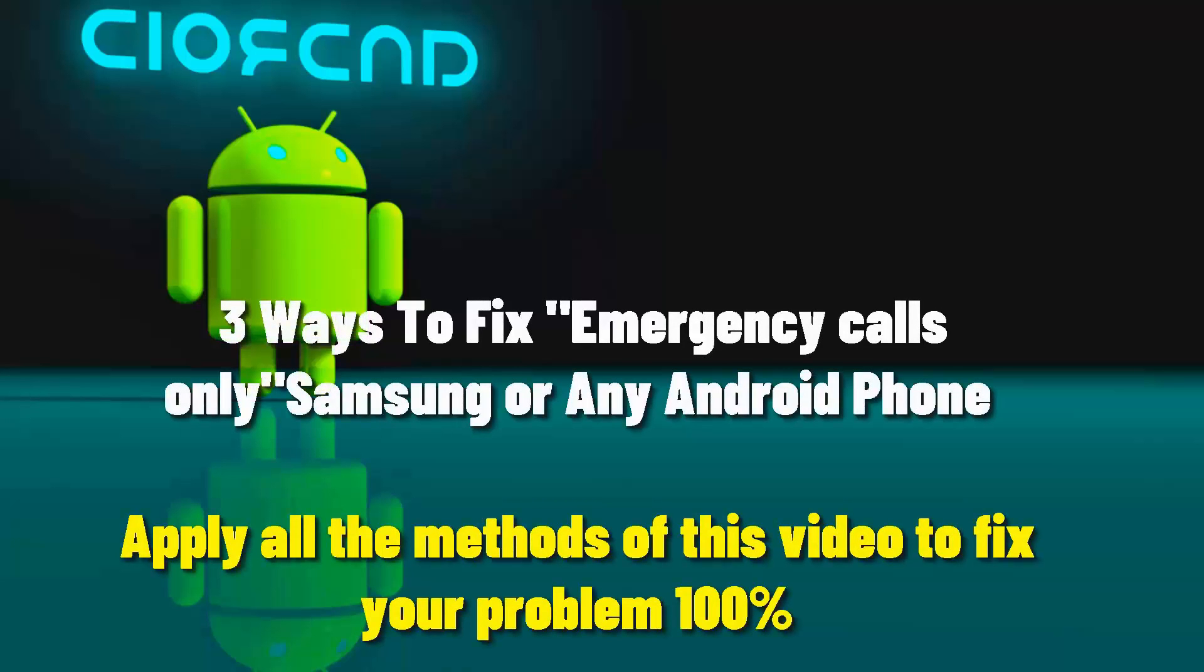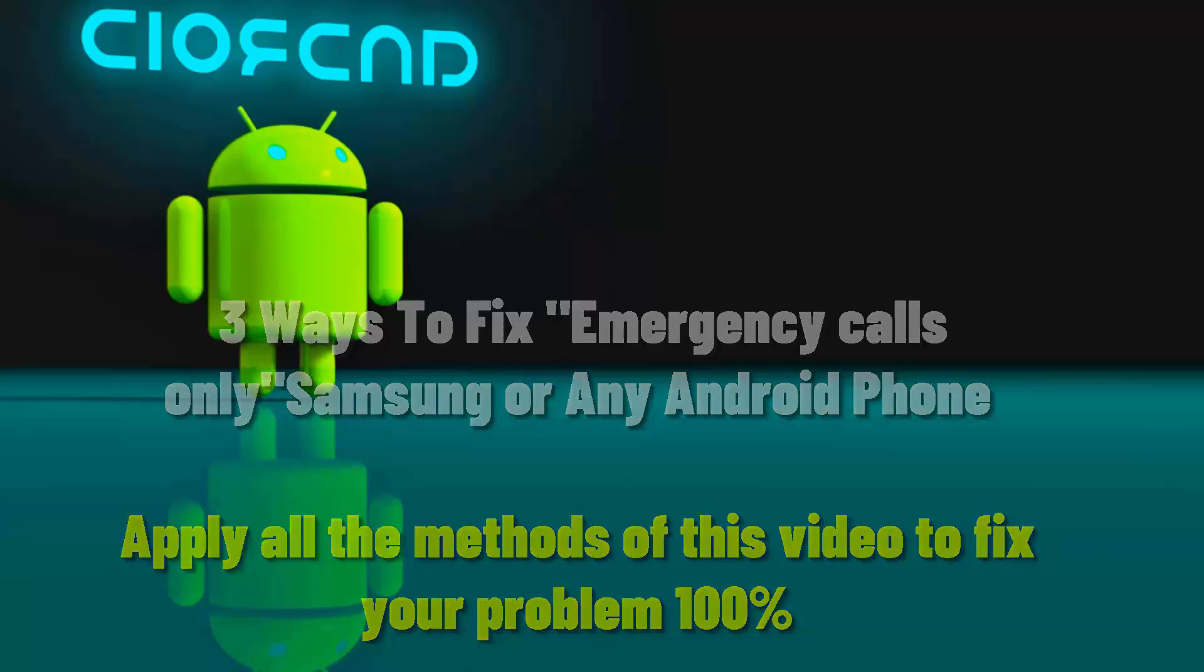Hi there. In this video, I will show you how to fix emergency call only problems on Samsung, Vivo, or any Android phone for any SIM card. So let's get started.